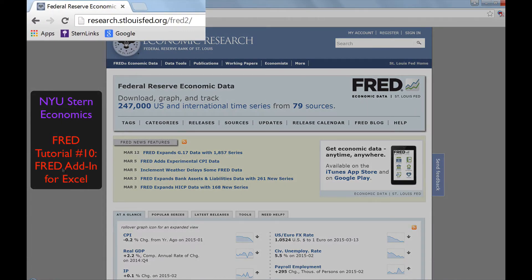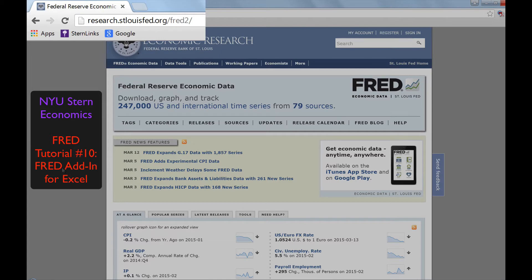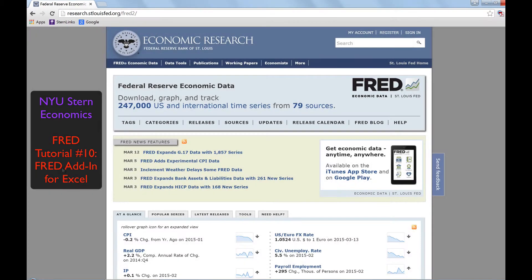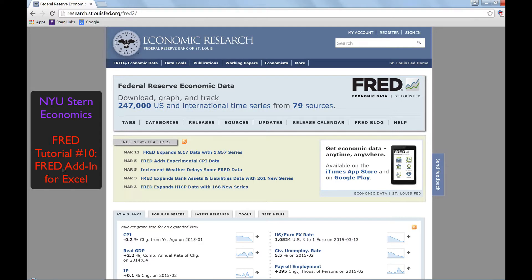This 10th FRED video tutorial is focused on the Excel add-in feature. This powerful tool allows you to search for and download data, and then create and update graphs all directly from Excel without going to the FRED website.